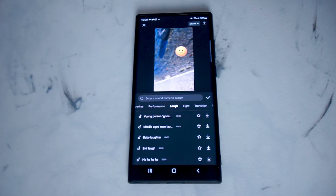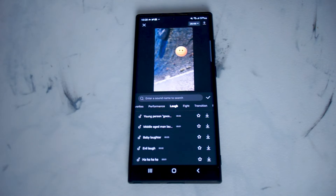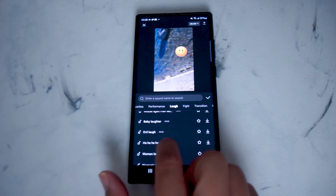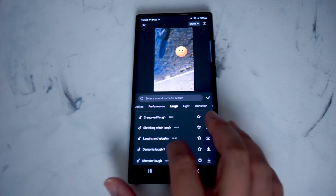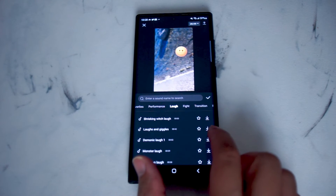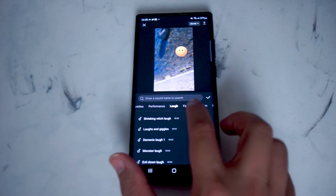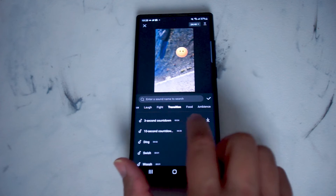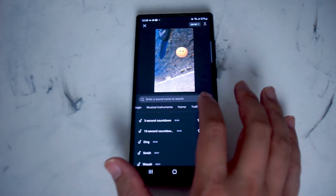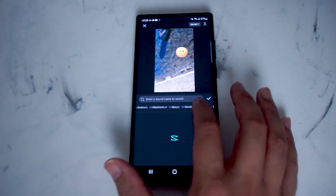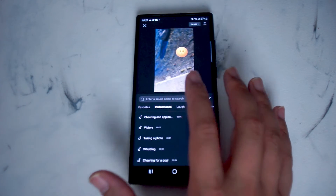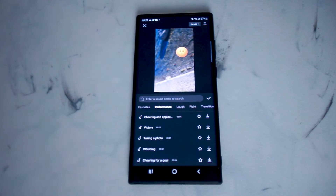Here you'll be taken into a library built into CapCut with some very popular effects that you can add to your video. There are short descriptions of the effects and you can actually download them or favorite them right from CapCut. They're organized neatly into nice little categories that you can use just to add a little bit more sound flair to your videos.